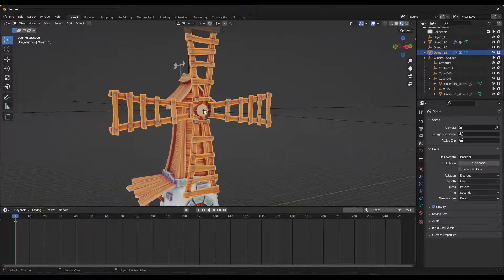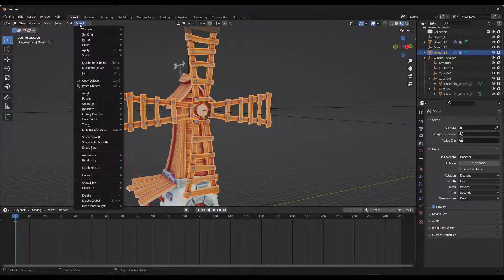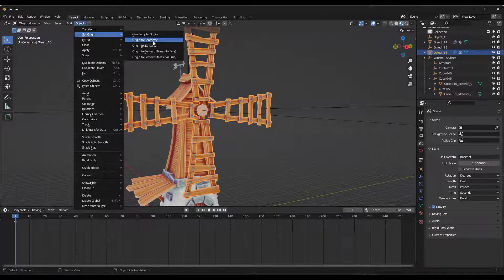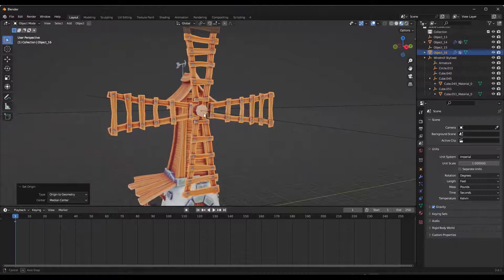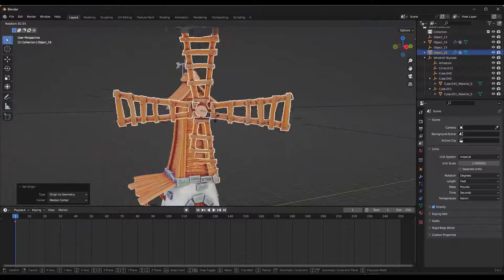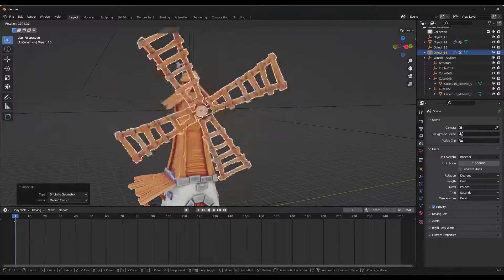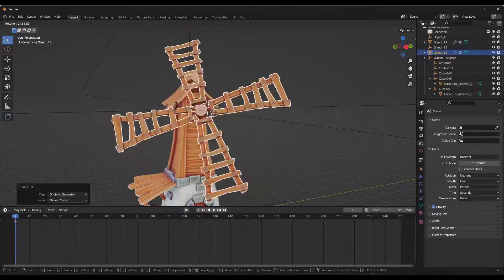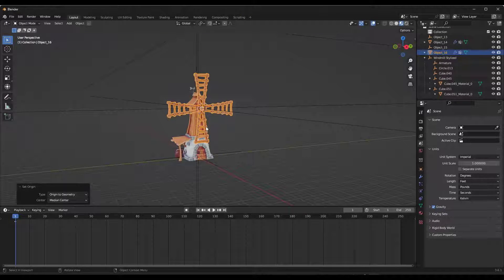All we need to do to fix that is select the object and go to Object, Set Origin to Geometry. What that's going to do is move that pivot point to the middle of the geometry right in here. Now we can use this to create this animation.